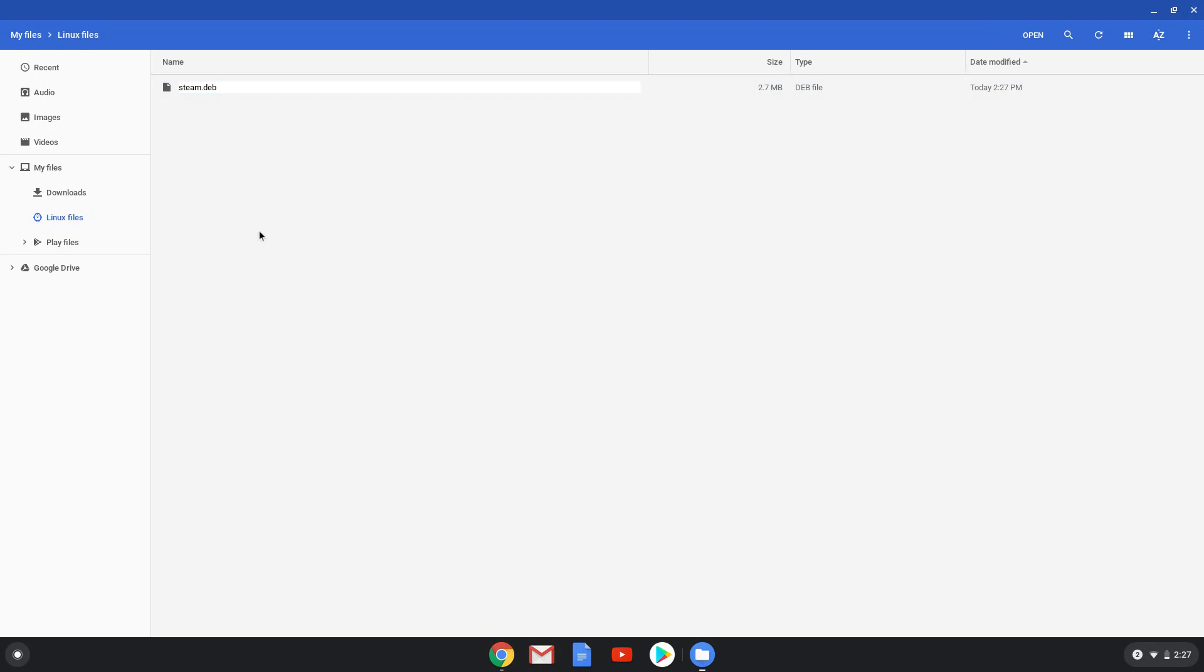Now we will copy the first command and open a terminal session from our app menu. All the commands are in the video description.